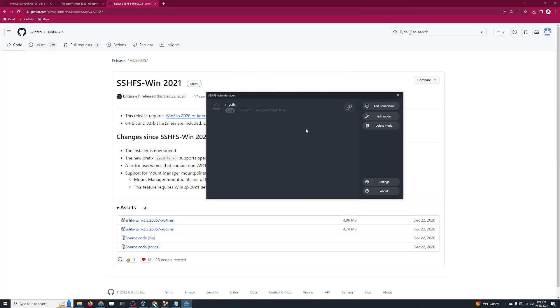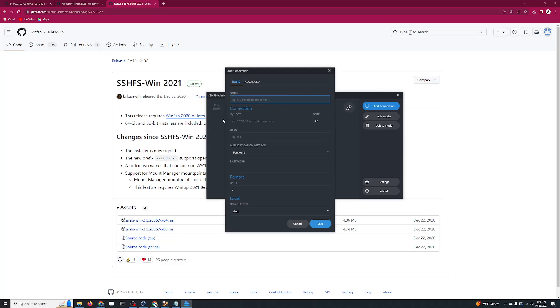We're going to click on 'Add a connection' and just fill in the blanks over here. We're going to give this a name. I'm going to call this 'my website directory.'